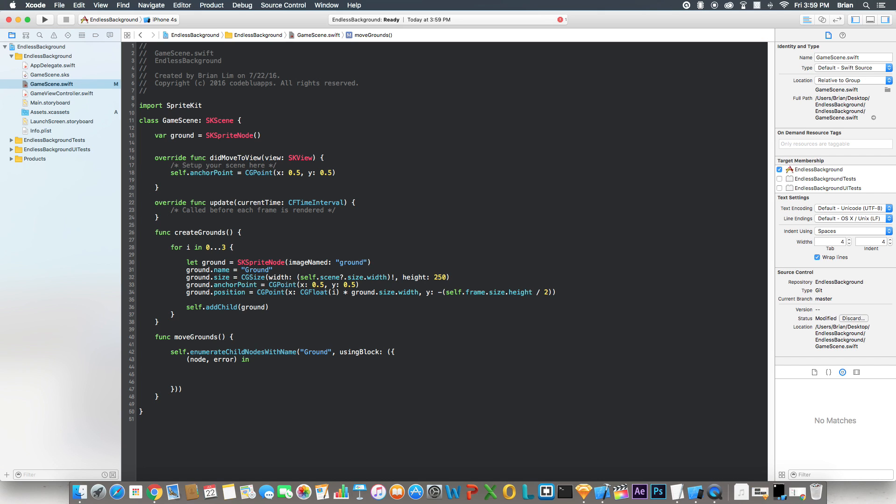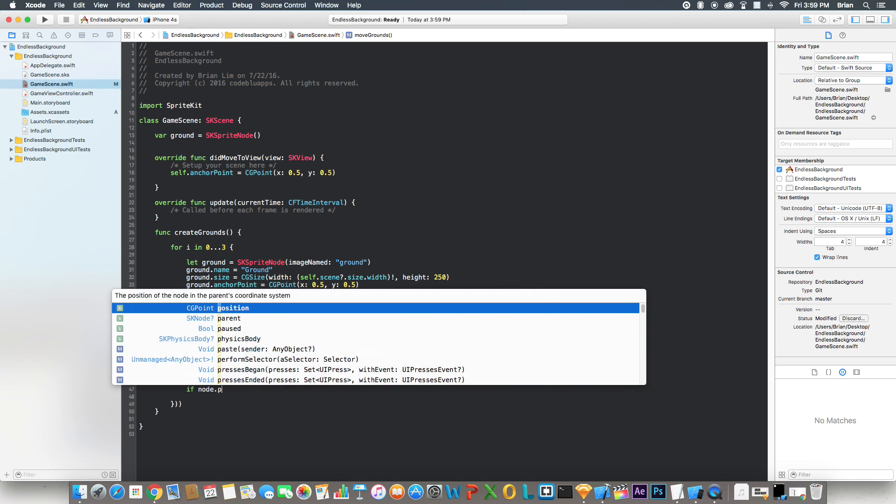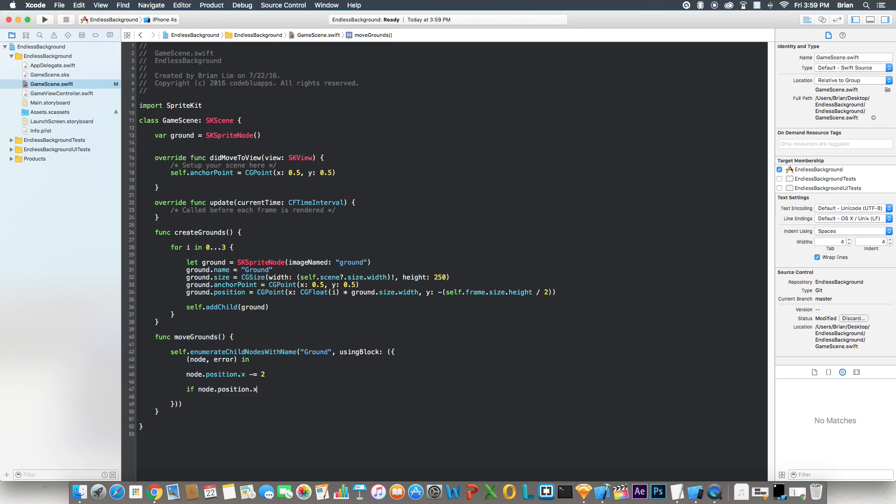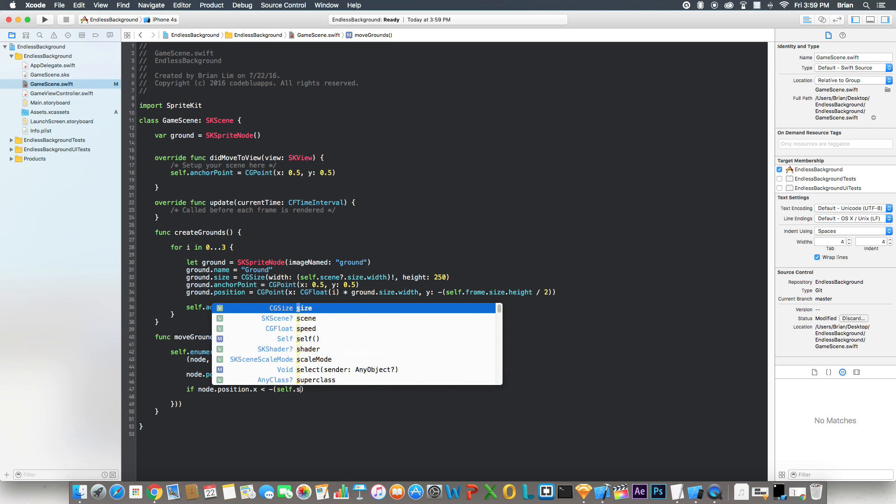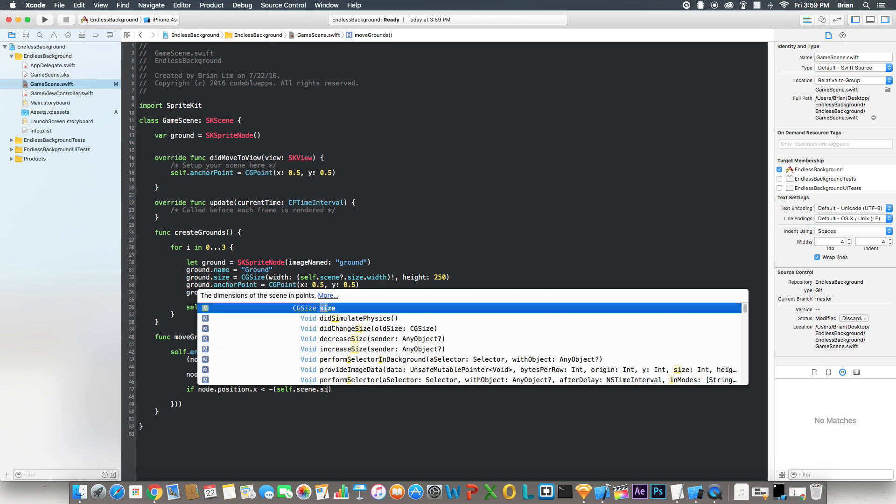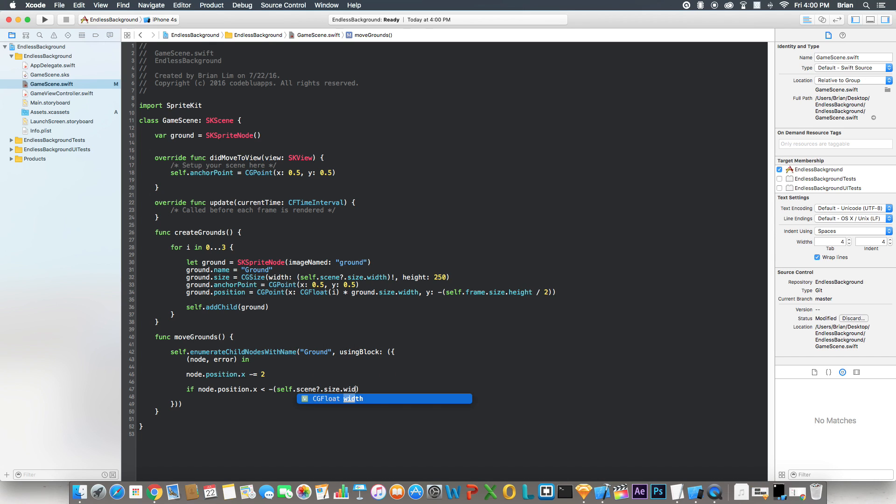Now what we're going to do in here is say node.position.x minus equals 2. Now you can put any number here, but I'll show you what each number does. And then now we'll see if node.position.x is less than the negative of self.scene.size.width.